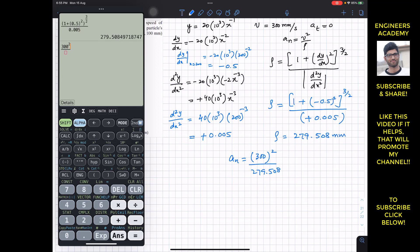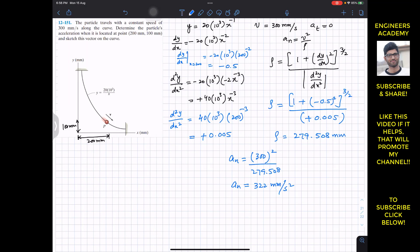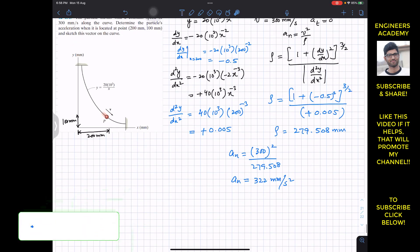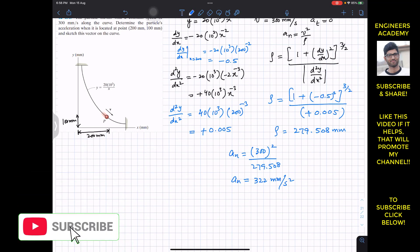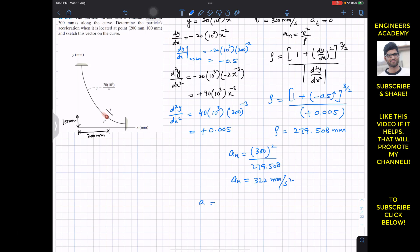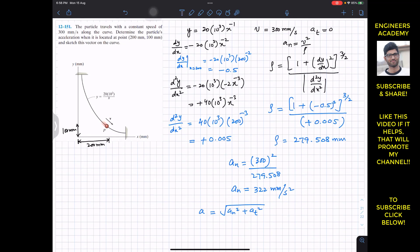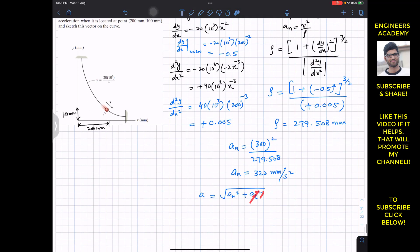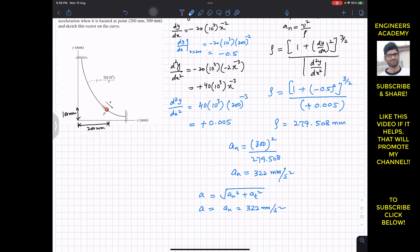The normal component of acceleration is aₙ = v²/ρ = 300² / 279.508, which gives aₙ = 322 mm/s². Since at = 0 (constant velocity), the resultant acceleration a = √(aₙ² + at²) = aₙ = 322 mm/s².